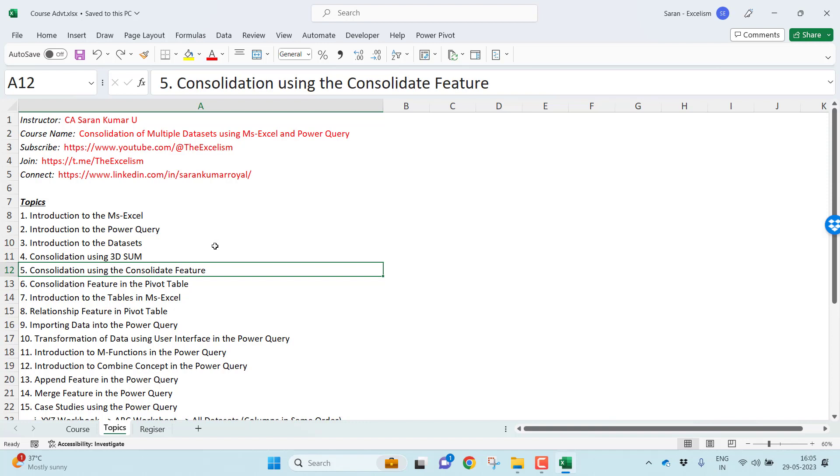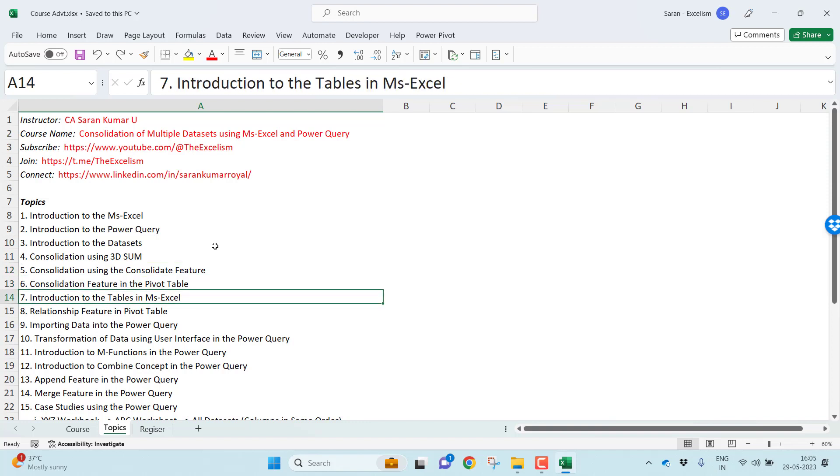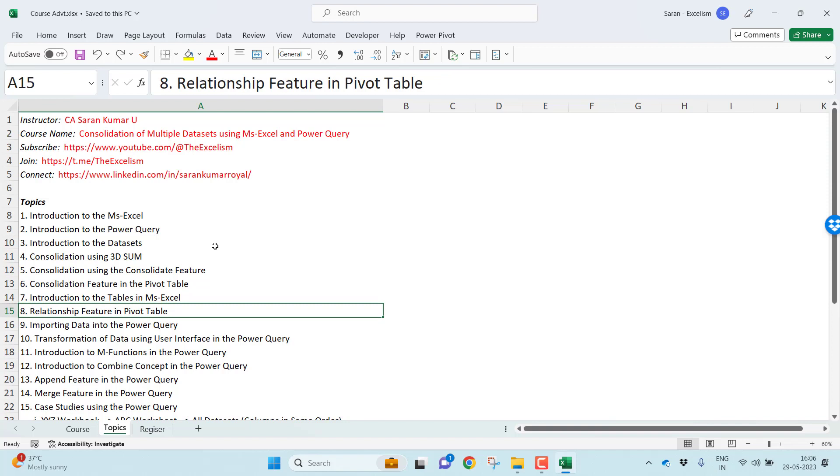Combining consolidation feature with the pivot table, you all may be knowing pivot table, but how you can consolidate more than one range into the pivot table. Very important concept. I'll talk about the tables in Microsoft Excel concept. Tables are one of the very important concepts, which Power Query recognizes as an object in the Excel workbook. We'll talk about it very elaborately.